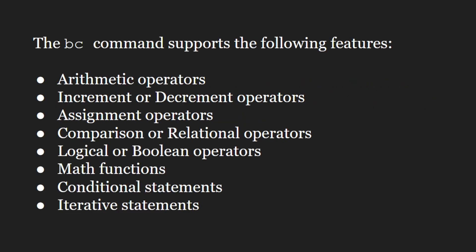The BC command supports the following features: arithmetic operations, increment or decrement operations, assignment operations, comparison or relational operations, logical or boolean operations, math functions, conditional statements, and iterative statements.